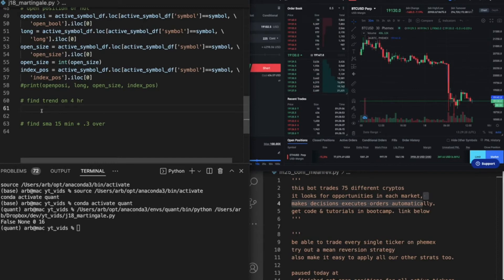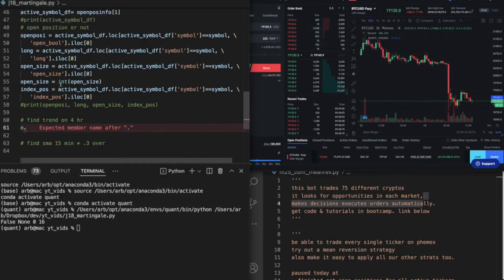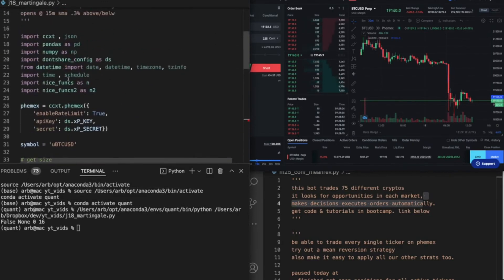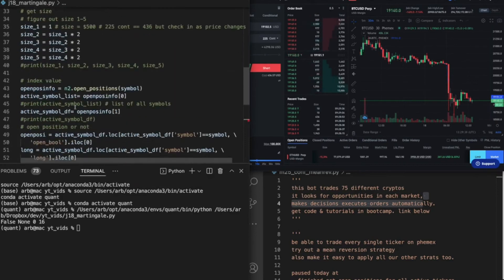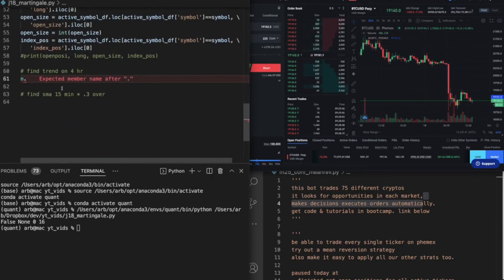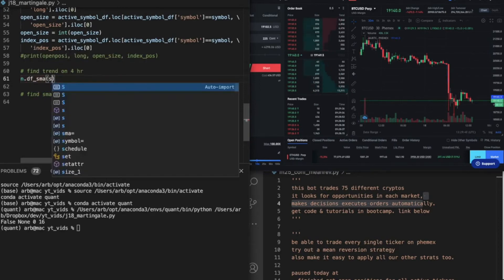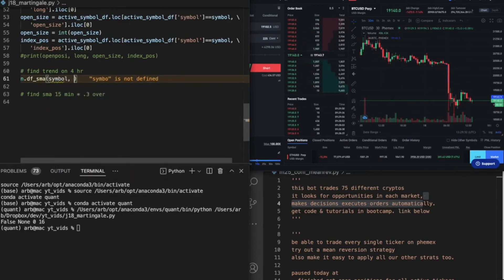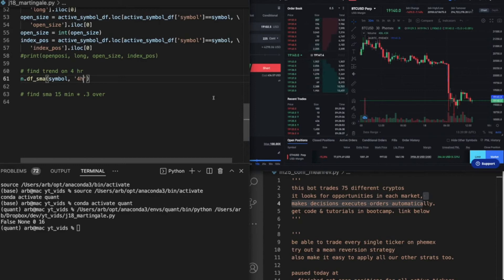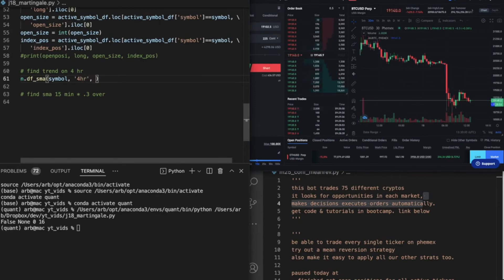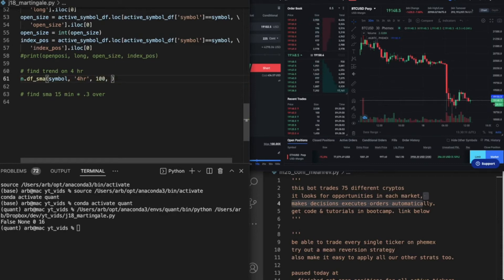Let's go ahead and get that SMA, and I think all we do is we do nd., which is getting into our nice functions file that we pulled in right here. nd.df_sma, and I want the 4-hour SMA. So I'm gonna pass in symbol, I'm gonna pass in the time frame. And the time frame, we're gonna do 4 hours. I can't remember if it's 4h or 4hr. I think it's 4hr. Limit equals how many bars we want, and SMA is the time frame. So it's 4hr, SMA is the 15. Okay.